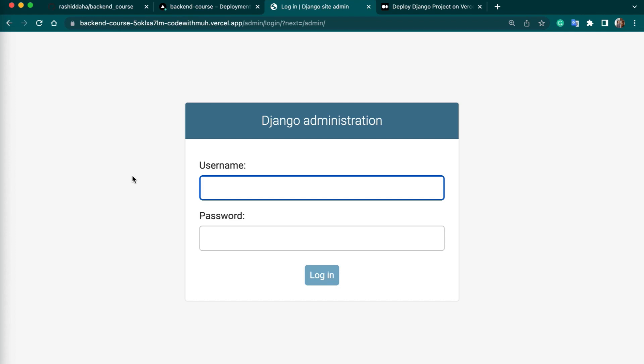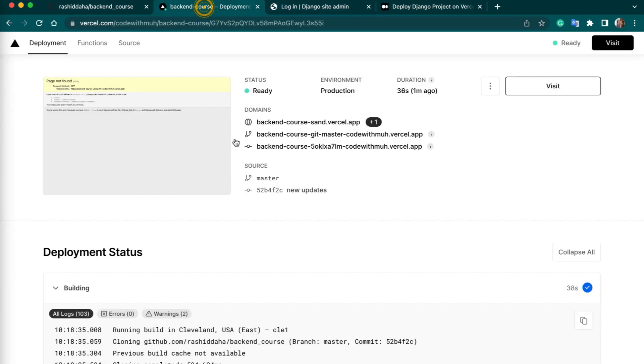If you face any error, make sure to check your build logs. Then you can just fix it and then you can upload. Then you can push your new changes to GitHub, and then it will automatically detect and will update your build code.